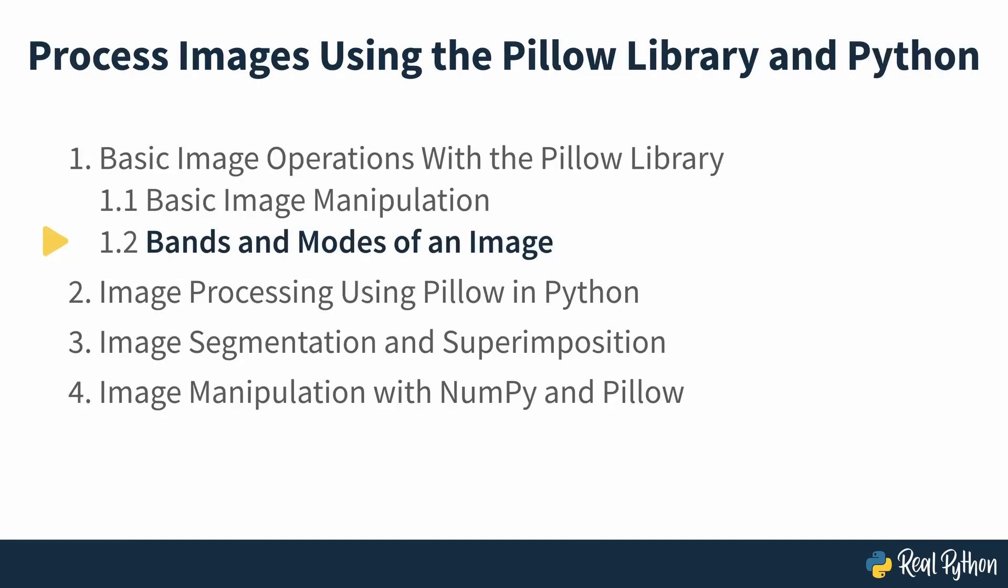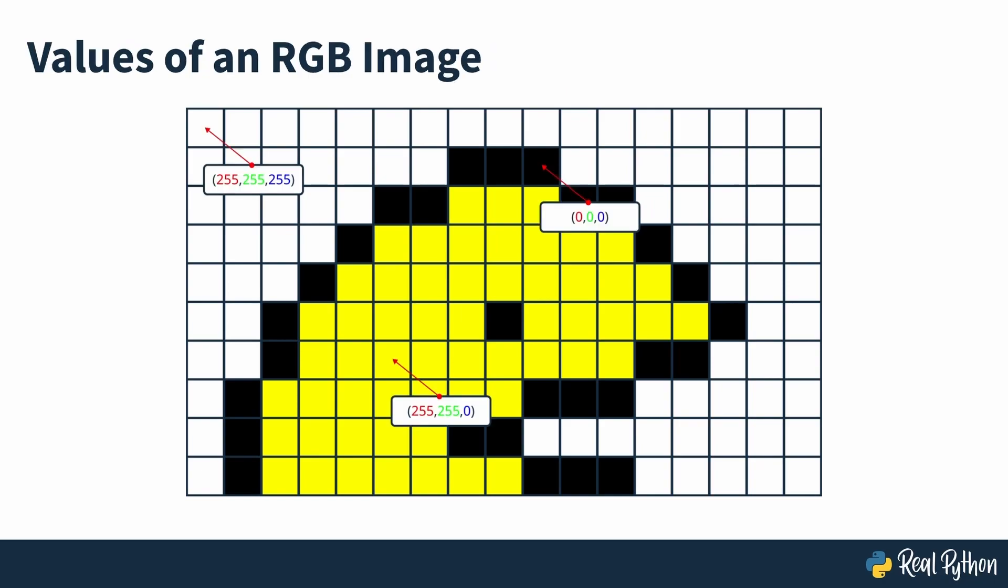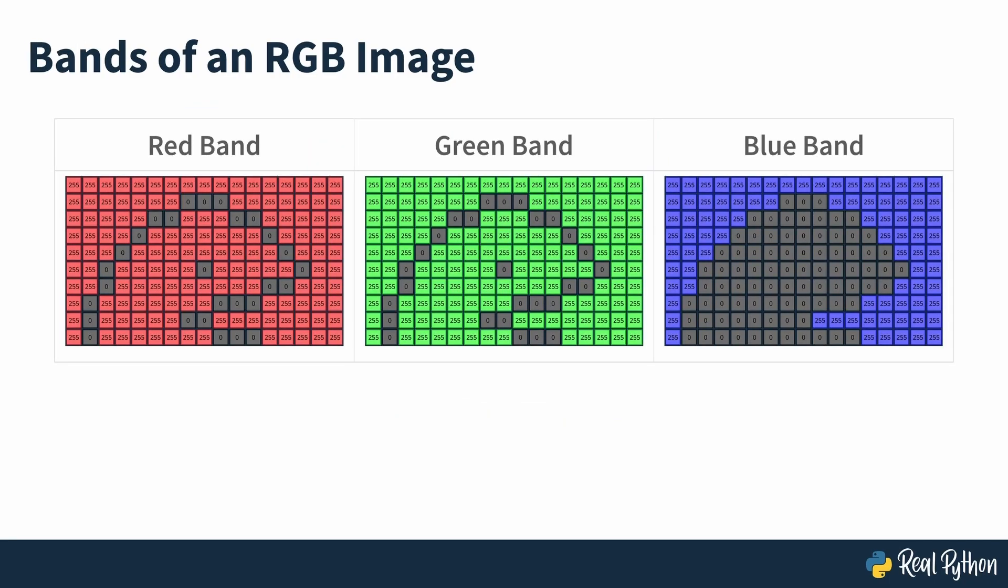Bands and modes of an image in the pillow library. An image is a two-dimensional array of pixels where each pixel corresponds to a color. Each pixel can be represented by one or more values. For example, in an RGB image, each pixel is represented by three values, corresponding to the red, green and blue values for that pixel. Therefore, the image object for an RGB image contains three bands, one for each color. An RGB image of size 100 by 100 pixels is represented by a 100 by 100 by 3 array of values.